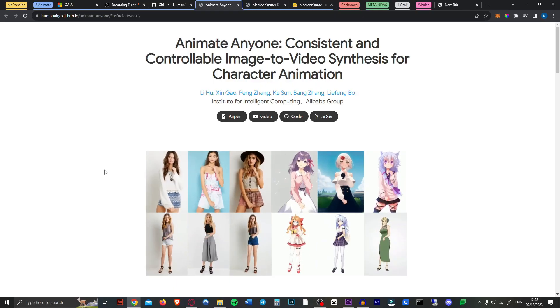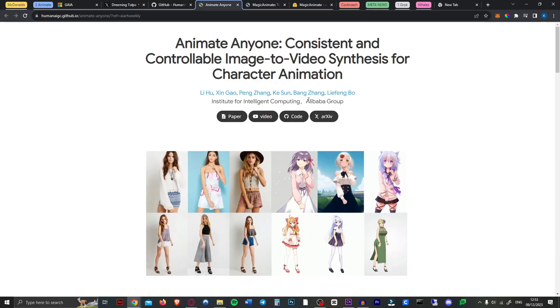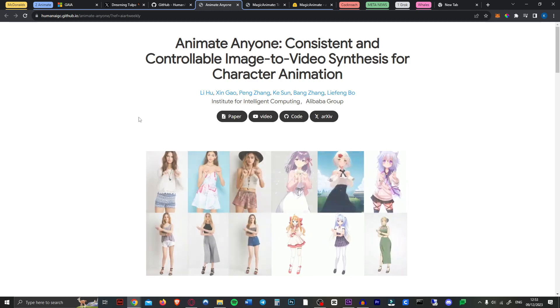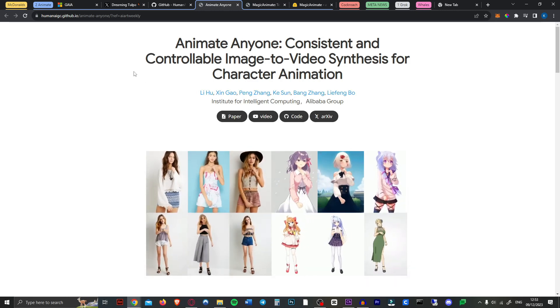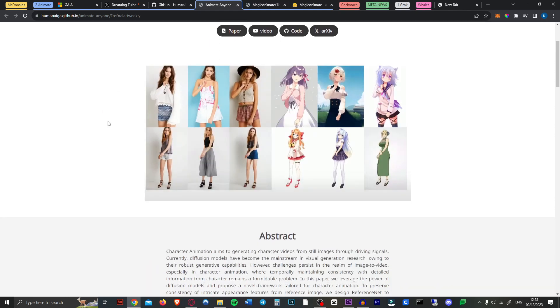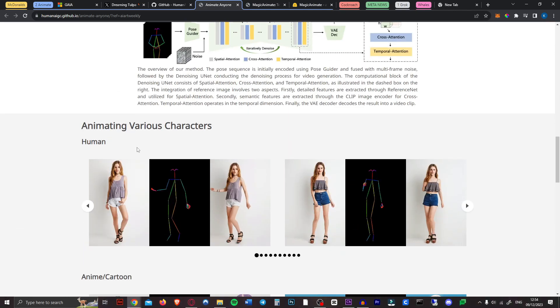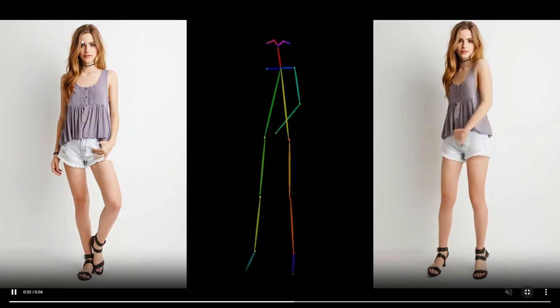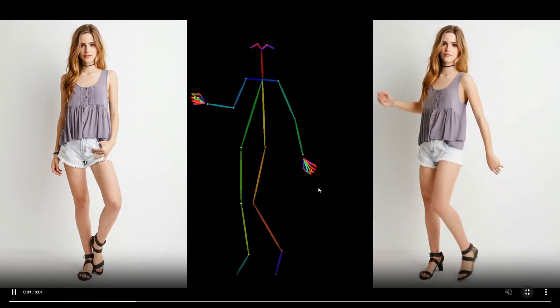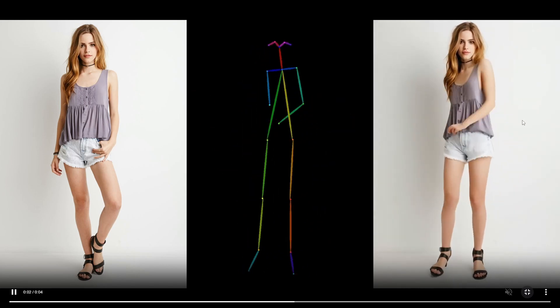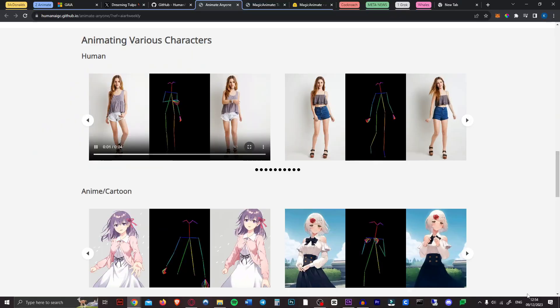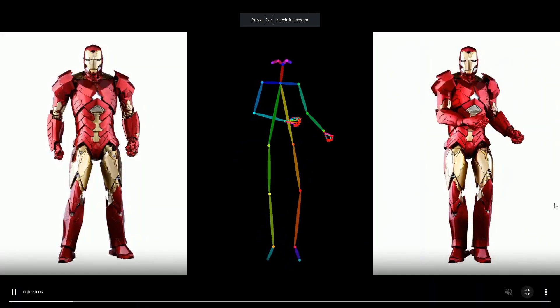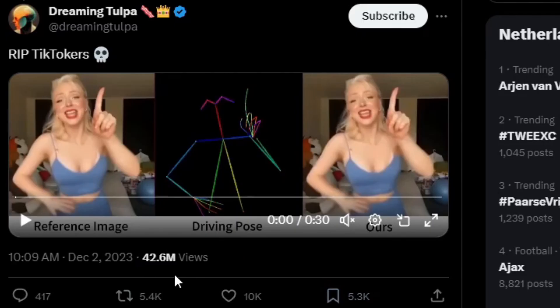Next up we're looking at Animate Anyone. Now this actually comes from Alibaba researchers who have developed a new tool called Animate Anyone that can create high quality videos of anyone with just a single image and a little bit of pose guidance. Now obviously this is very cool just look at these examples here they input the static image of this girl they put the pose guidance in from another video and then as we can see this person is dancing and it looks absolutely amazing. It can even do anime characters. Here we have Iron Man.